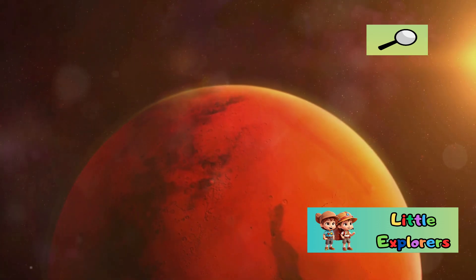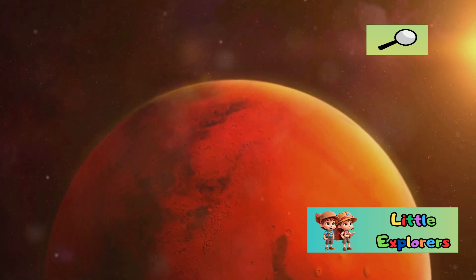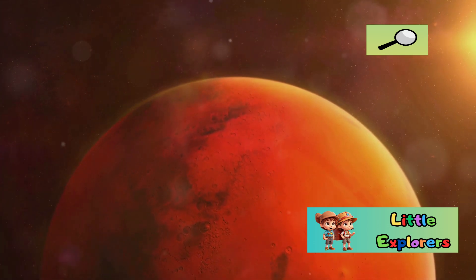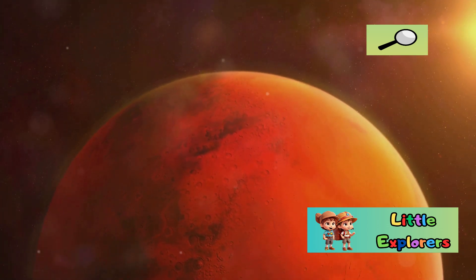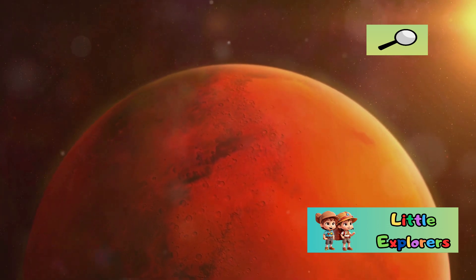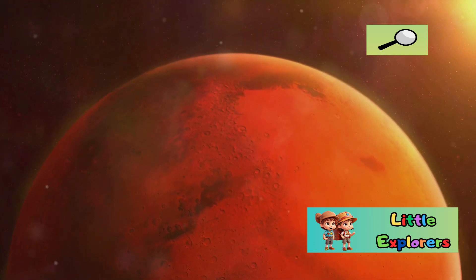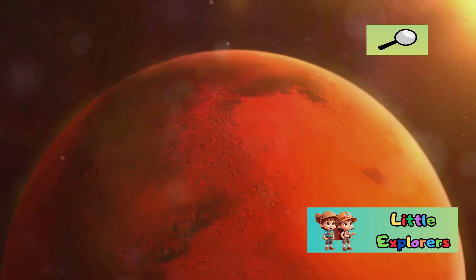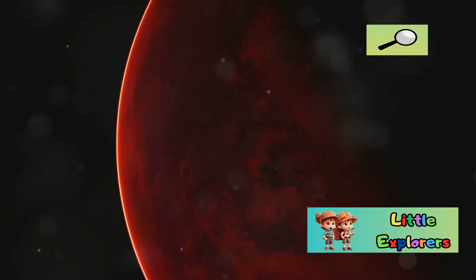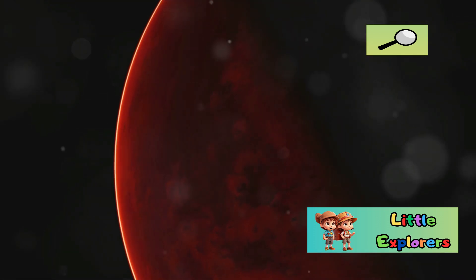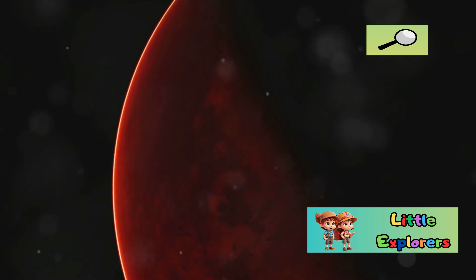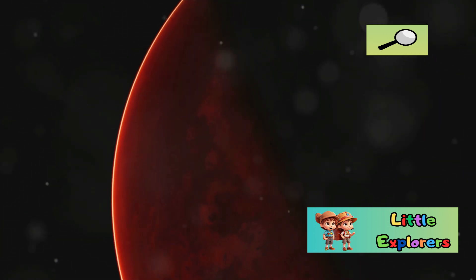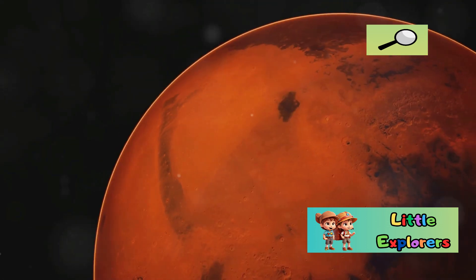Mars receives less sunlight than Earth and has a very thin atmosphere composed mostly of carbon dioxide, with very little oxygen or nitrogen. It lacks the protective qualities of Earth's atmosphere. This thin atmosphere does little to trap heat. As a result, Mars experiences extreme temperature fluctuations.